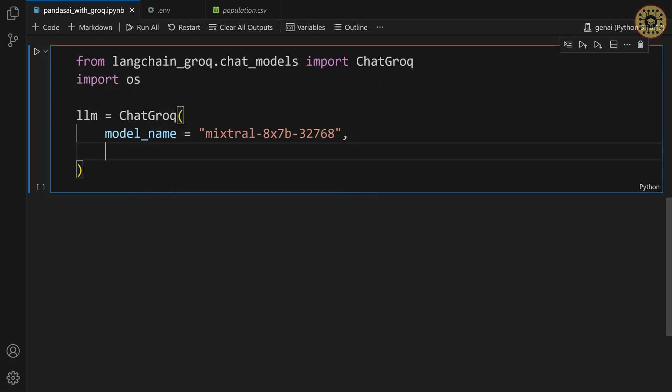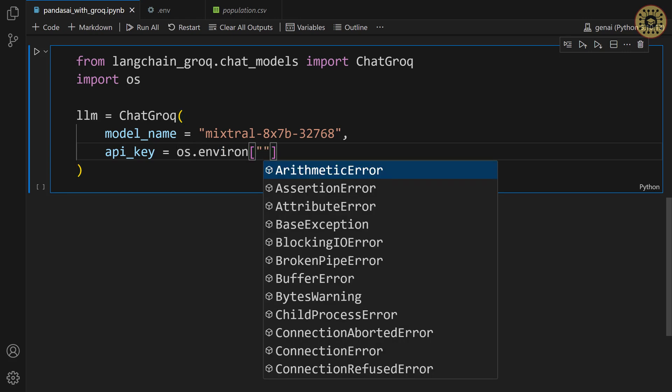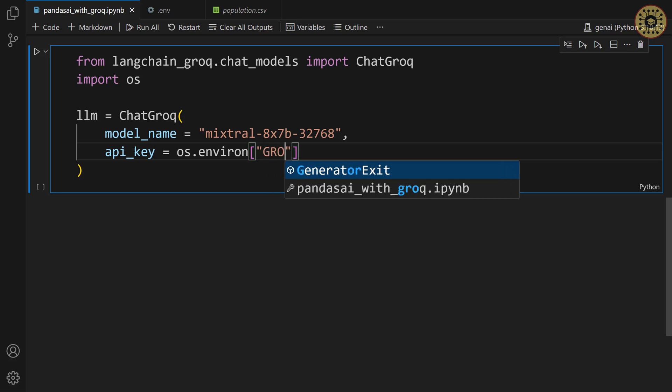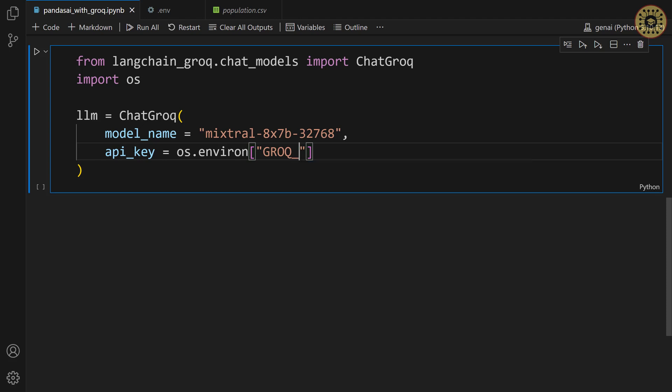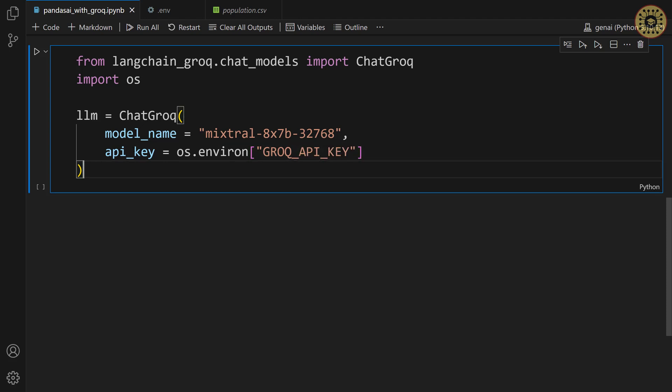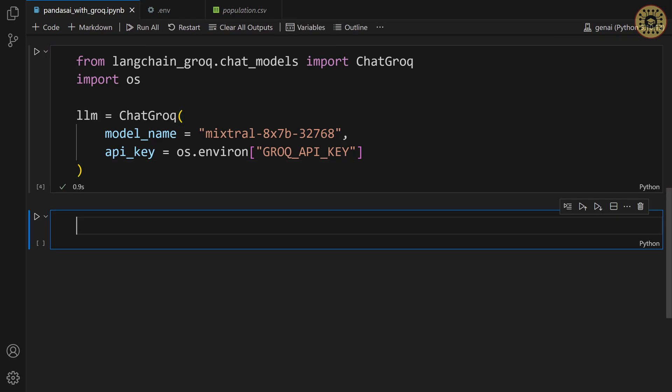After that, let's set the API key parameter. API key. Let's pass OS.environ. After that, let's give our grog API key variable. Grog API key. Let's run this cell. There you go. Our model is ready to use.